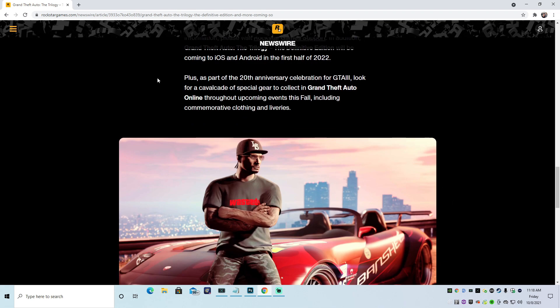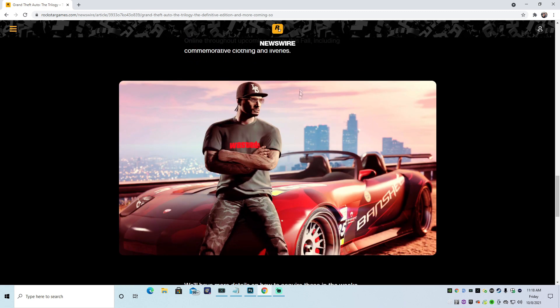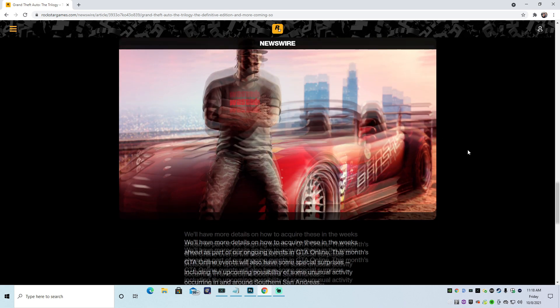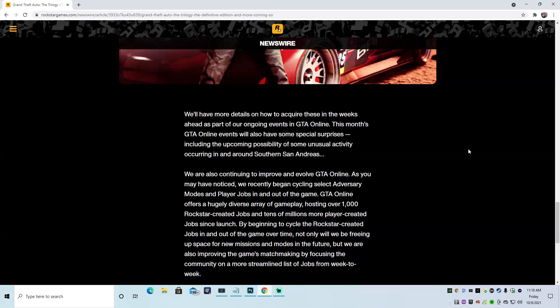Plus, as part of the 20th anniversary celebration for GTA 3, look for a cavalcade of special gear to collect in GTA Online throughout upcoming events this fall, including commemorative clothing and liveries. So we're going to get an old school LS hat, the wasted shirt, and they are giving a throwback to the Banshee. Which, I'm not going to lie, the Banshee's an awesome car. But there you go. So we're going to see all this type of shit in the upcoming weeks. Meh. Whatever.